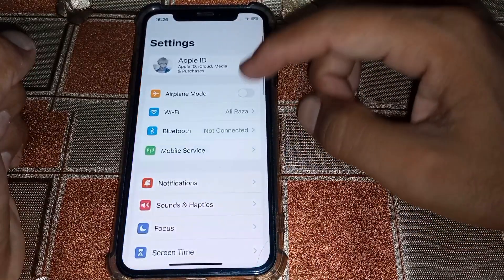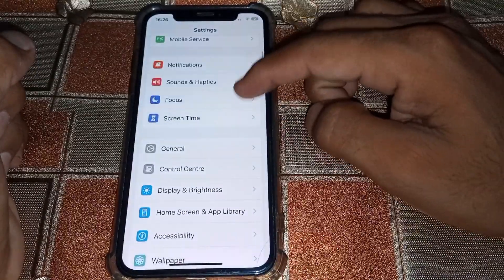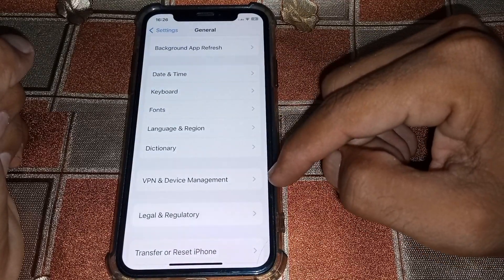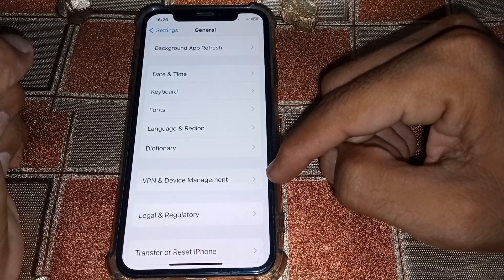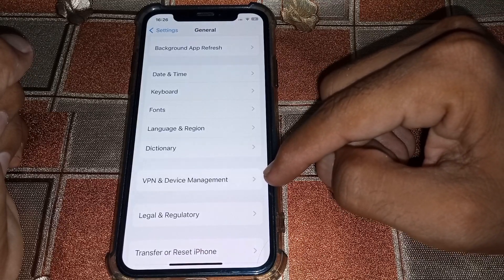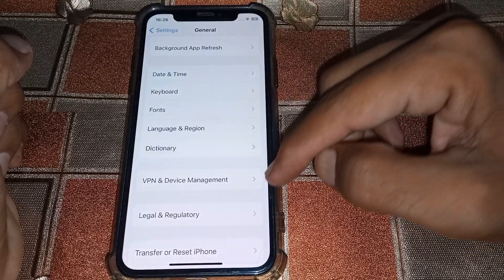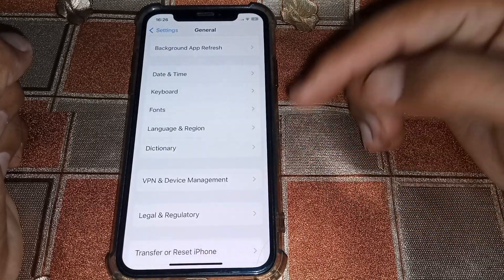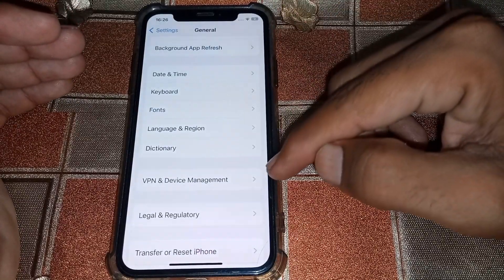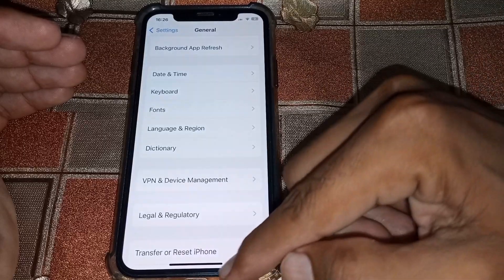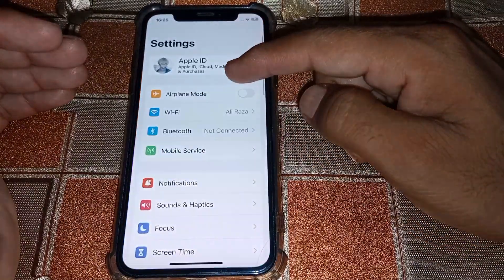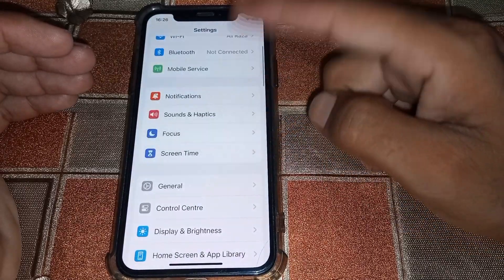If it's still not working, you may be connected to a VPN. Tap on General, scroll down, tap on VPN and Device Management, and disconnect from the VPN. If you are connected to a VPN and have selected a country different from where you live, or if your payment method country doesn't match, you won't be able to install apps.